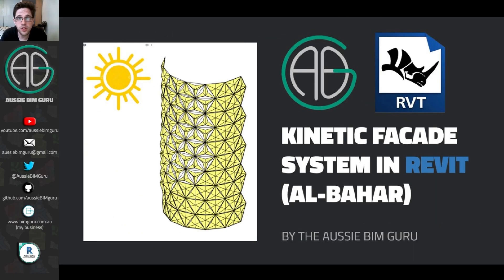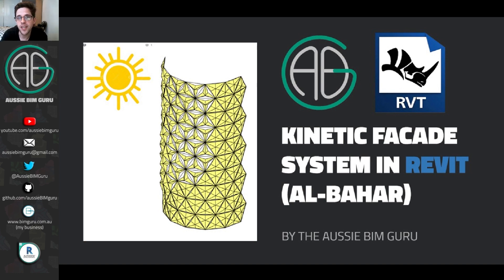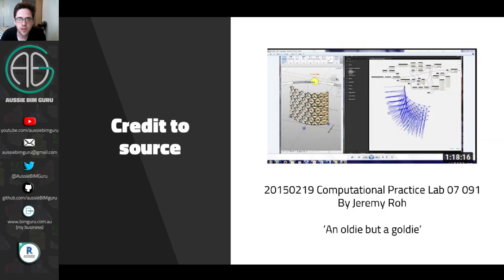G'day there, you're watching the Aussie BIM Guru. Today we're going through the second part of a workflow set up in a previous video. We're going to animate a kinetic facade in Revit using adaptive components and Rhino Inside. Pretty exciting.